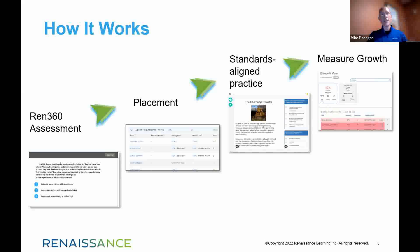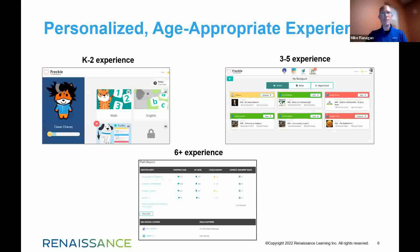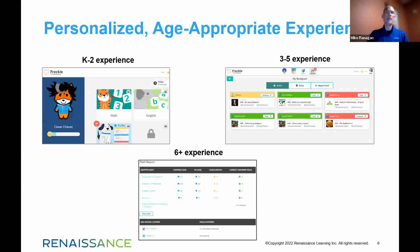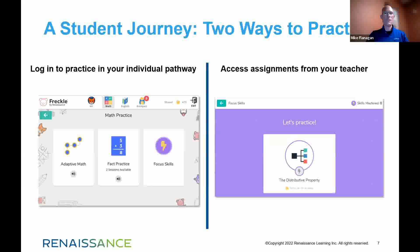Students get standards-aligned practice based on the TEKS, and we can see reporting based on proficiency and disposition — which is essentially how much time they were in the system. We have to foster engagement, and we can't do that with a one-size-fits-all approach. So we ensure a personalized experience at the K–2 band, the 3–5 band, and a much more mature experience for grades six and above, so engagement isn't an issue.